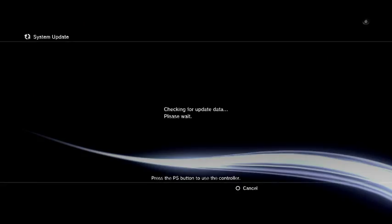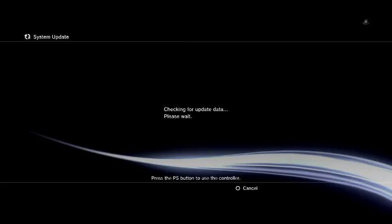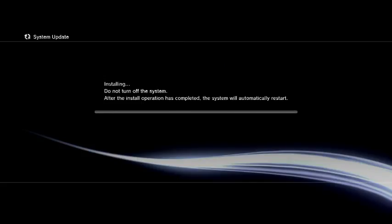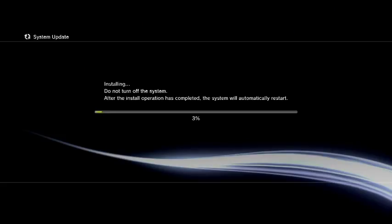Okay, so here we are checking for the update data after it's copied to the system. I've pressed my PS button on my controller. And now we're just waiting for it to check the system. Should only take a few seconds. There we go. Installing. Do not turn off the system. After the installation operation has completed, the system will automatically restart. So now we just simply wait for this to finish. And I will be right back once we've returned to the XMB of the PS3.